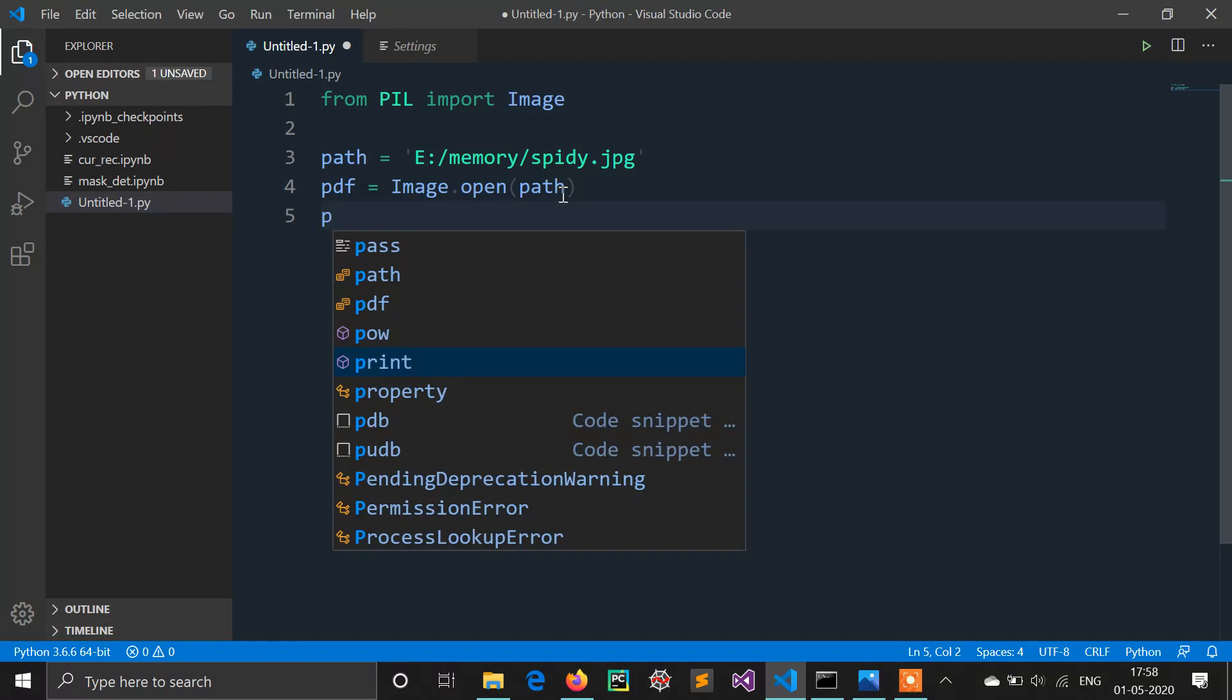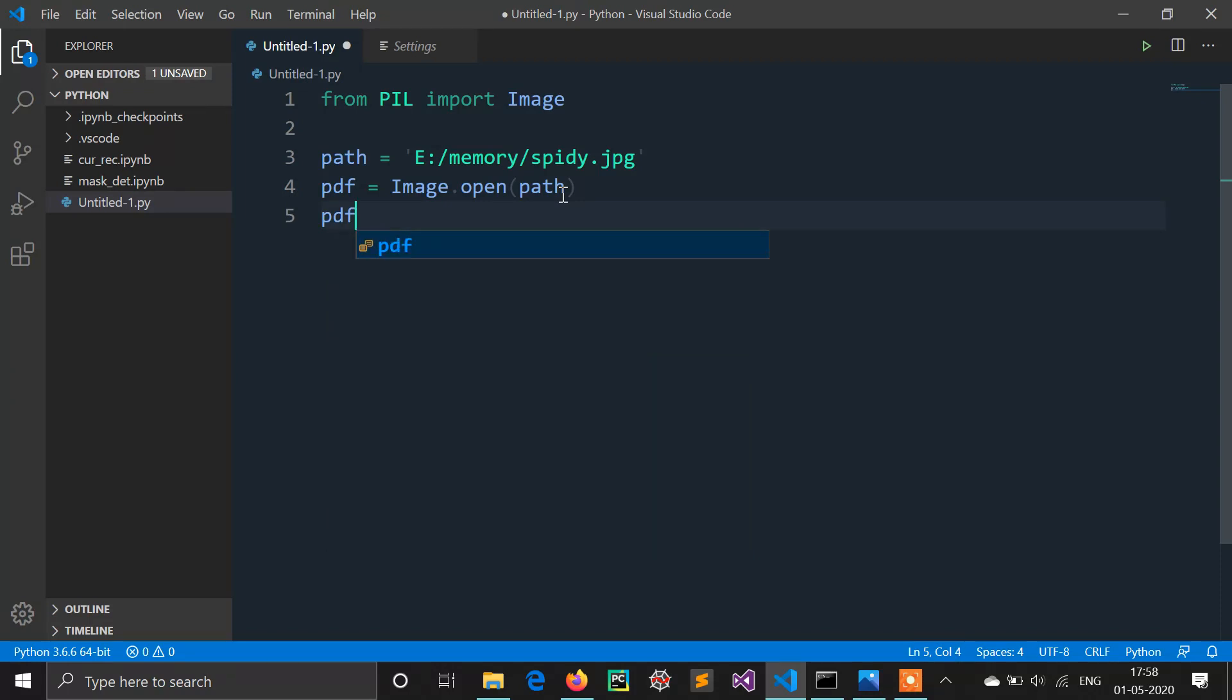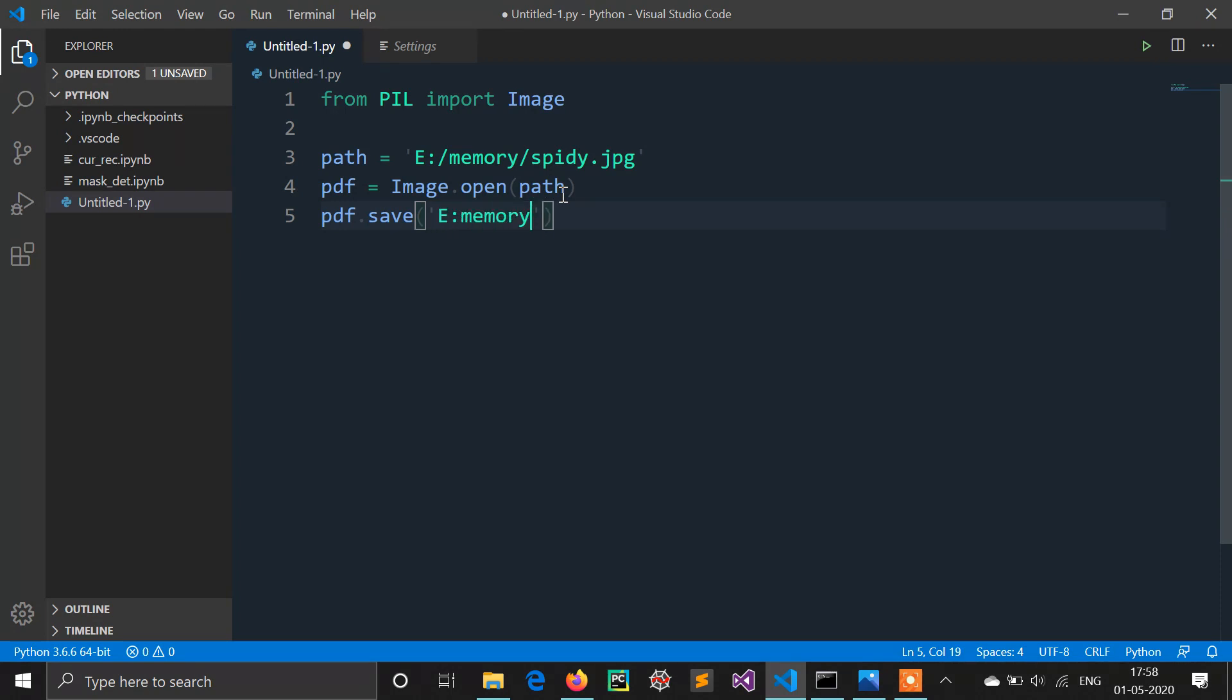And now there is a method called save, pdf.save. I have to write name and path: memory, spidey.pdf. Let's run the code. Yes, this file line can convert your image into PDF.